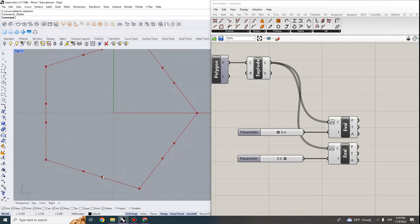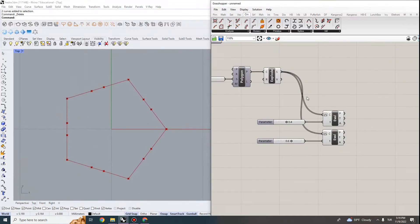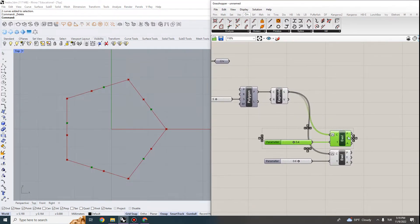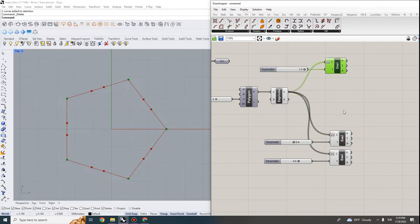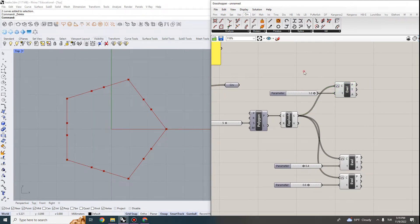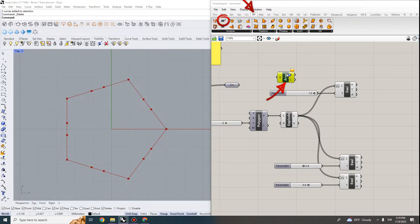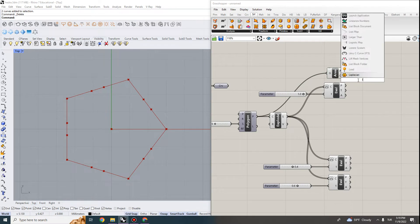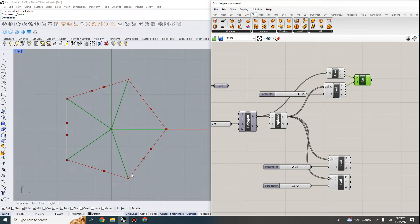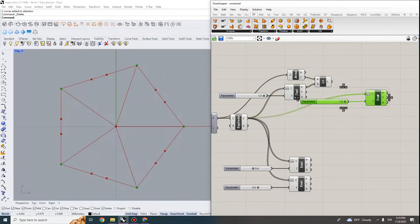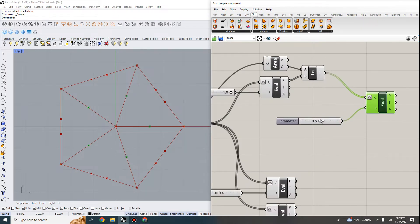I want to develop the star as a polygonal connection that connects the 0.4 point to the 0.6 point, jumping to the next edge. I also need another point along the axis to the center, so I want to connect the endpoints to the centroid of the polygon. I can generate another Evaluate Curve for the endpoints, draw a line from those endpoints to the centroid — which I get using the Area component — and then evaluate points along those lines, for instance at 0.5.